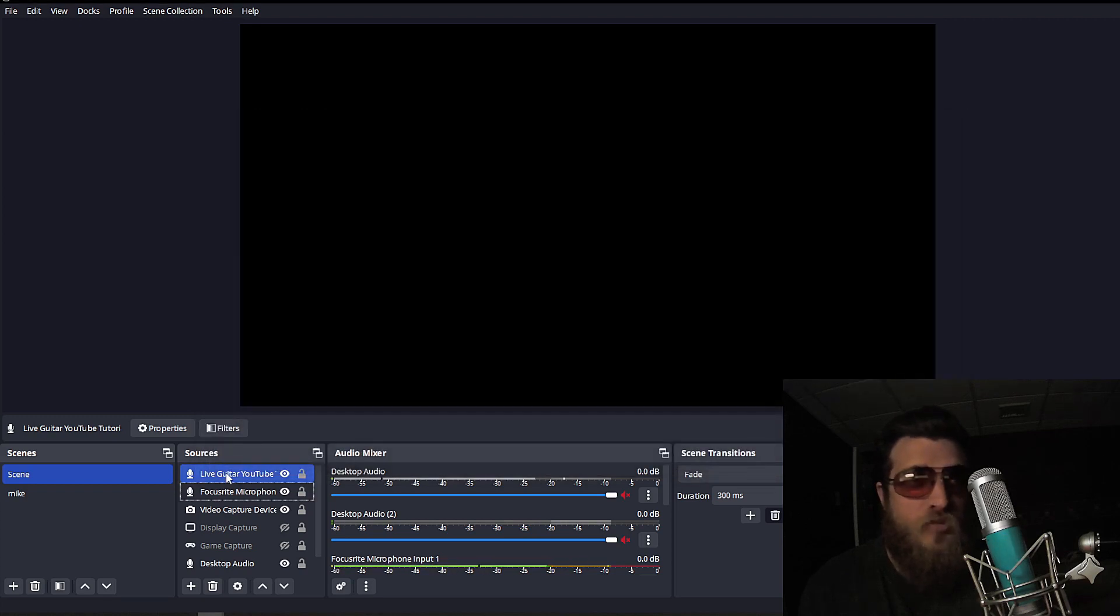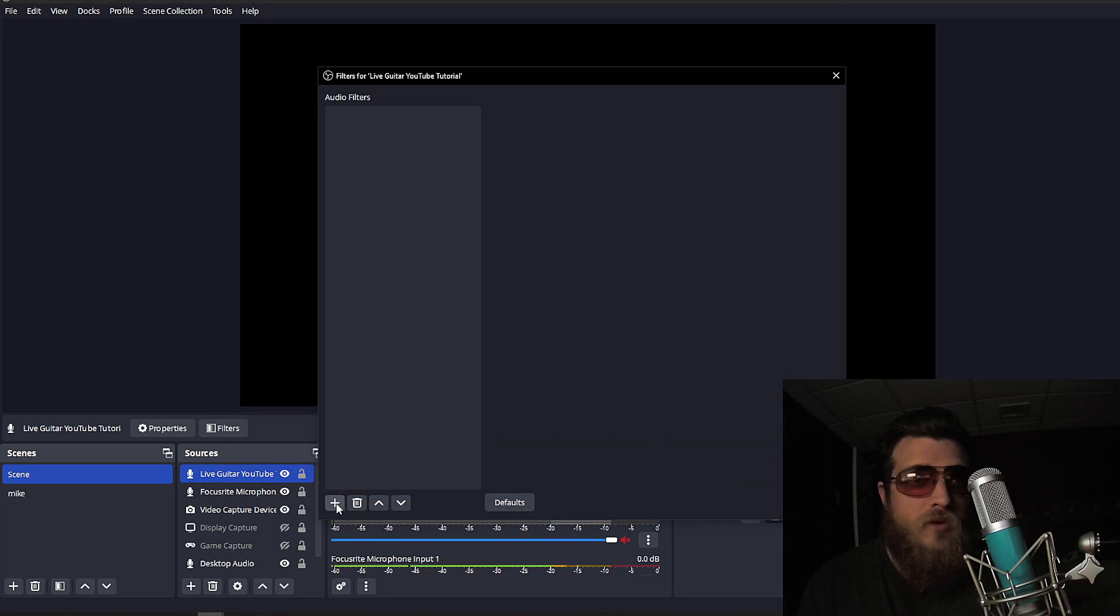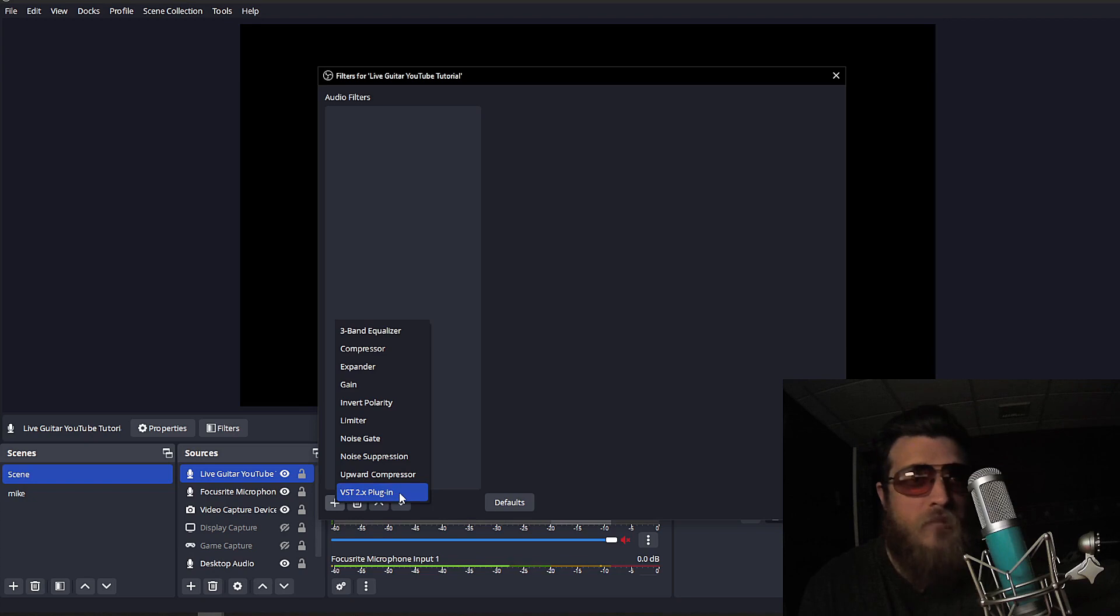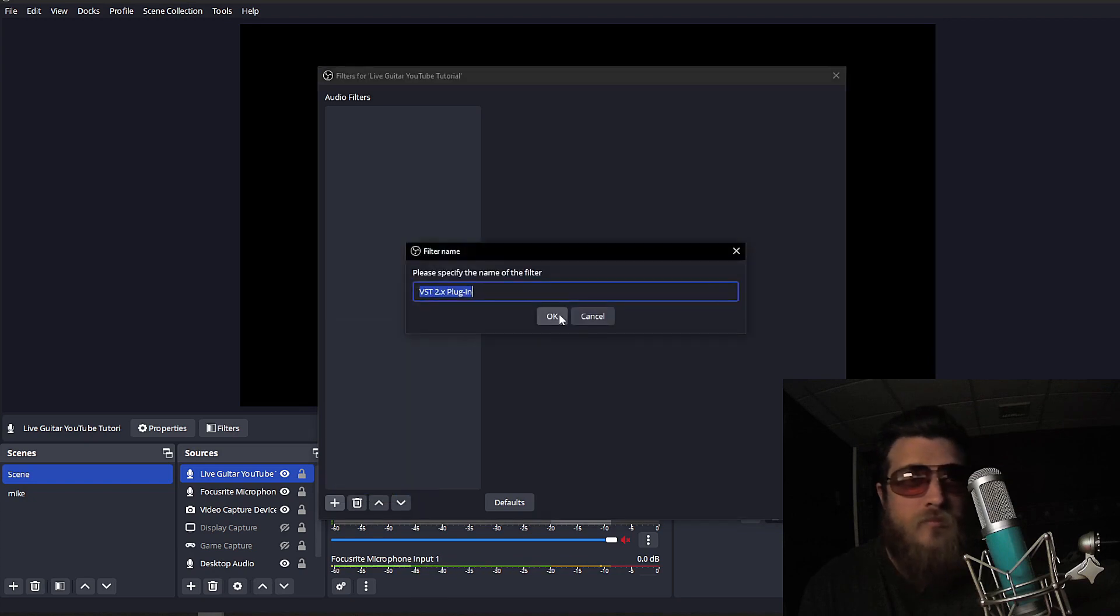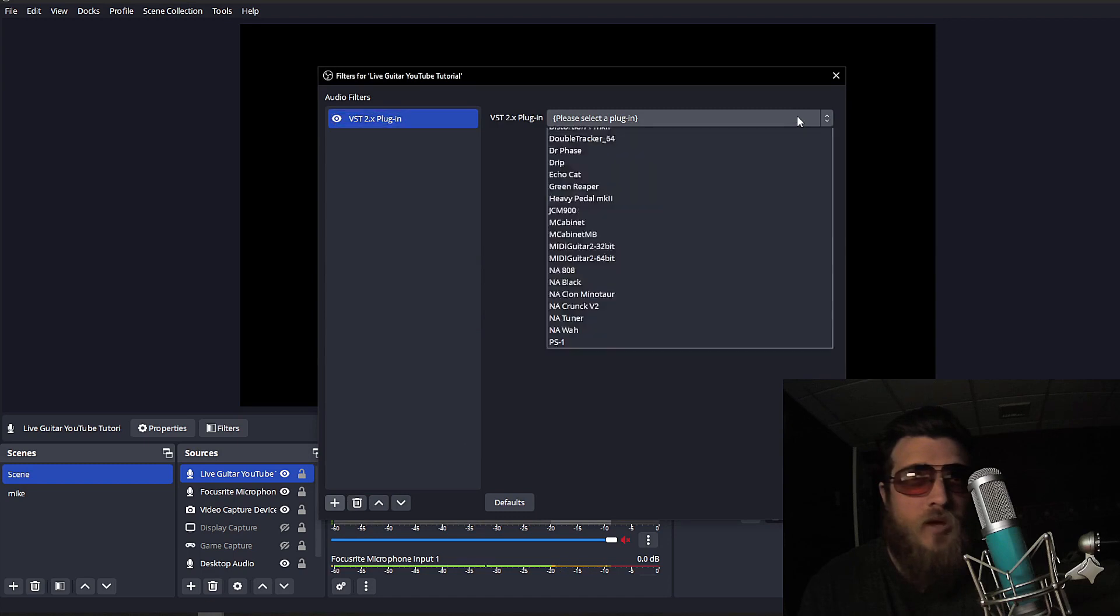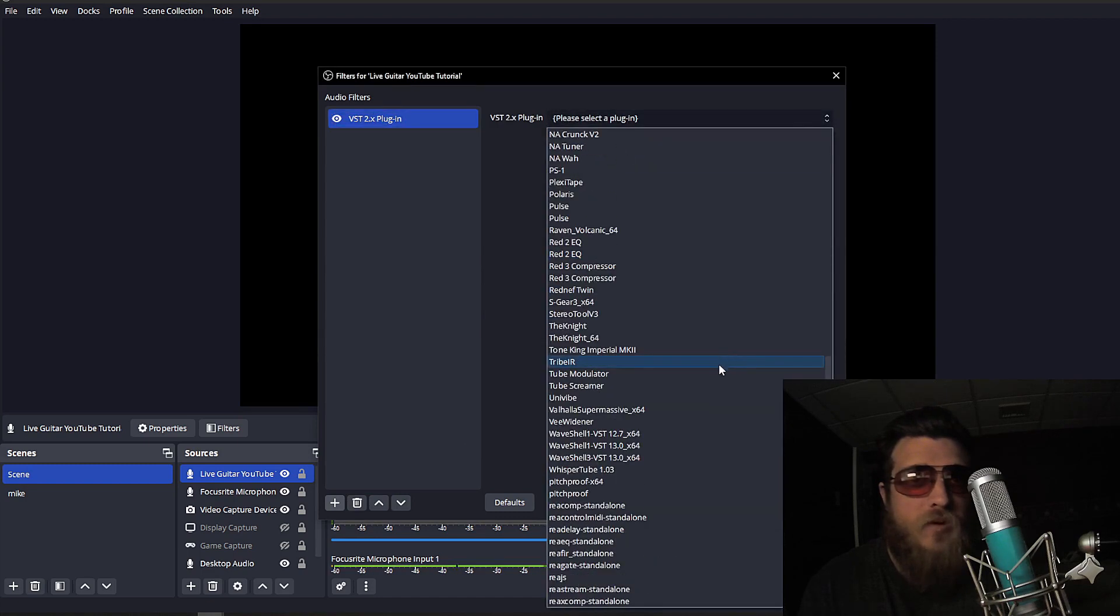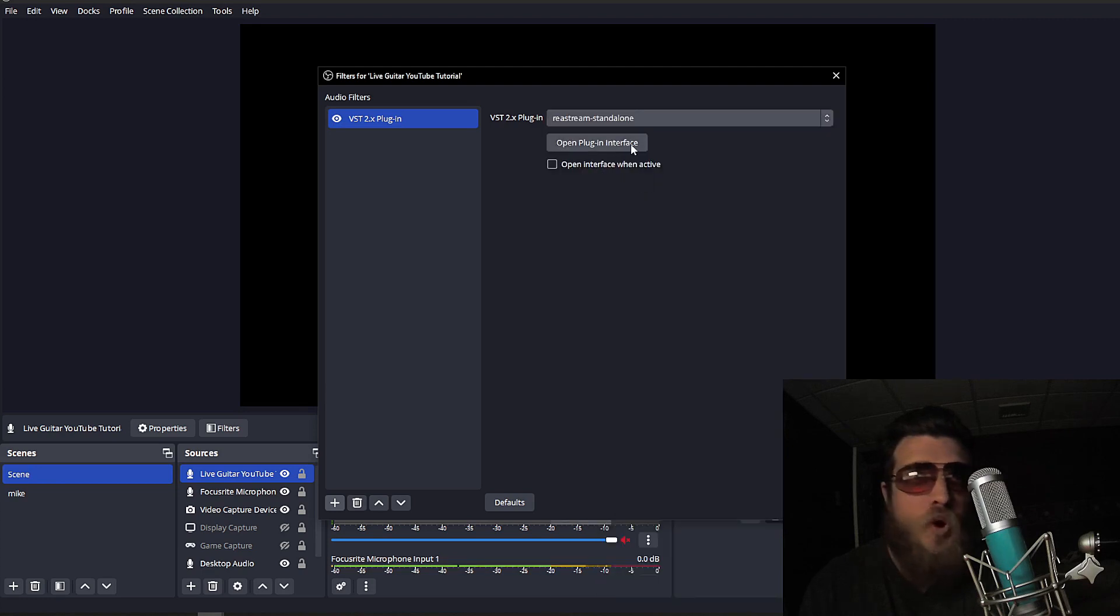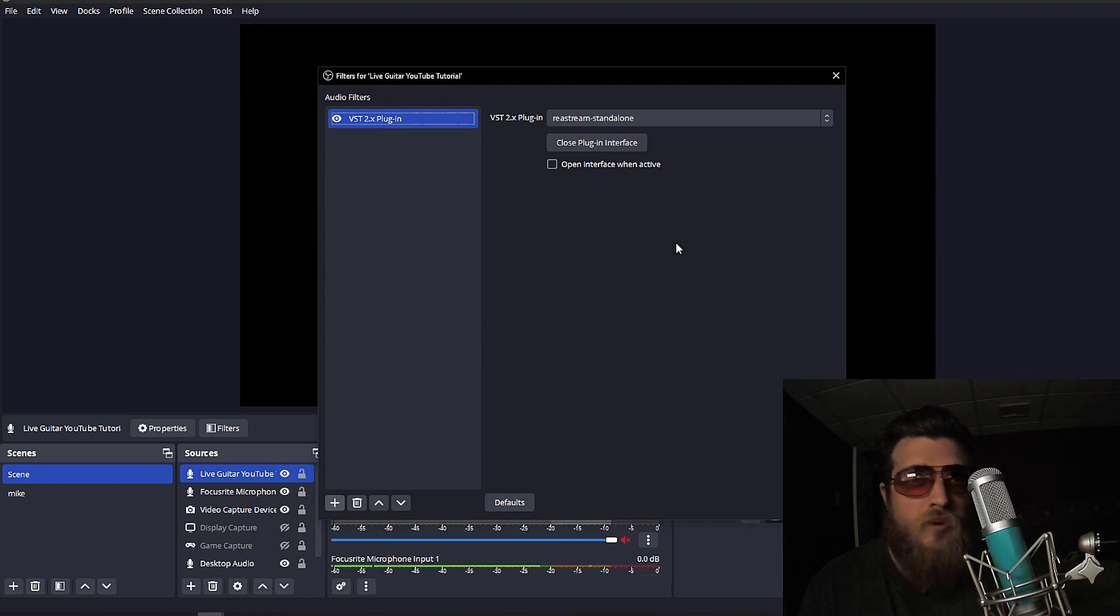Now, on that source we just made, you're going to right-click and select Filters. Then you're going to click the plus sign here and select VST 2.x plugin. Click OK. Then you're going to go to Select a Plugin and navigate down to Restream Standalone. Then go to Open Plugin Interface and just make sure it's set to Receive Audio/MIDI. You can close that out, and close this out.